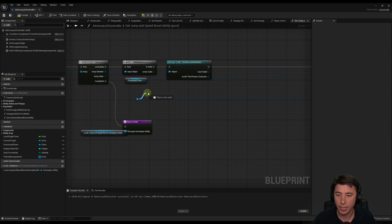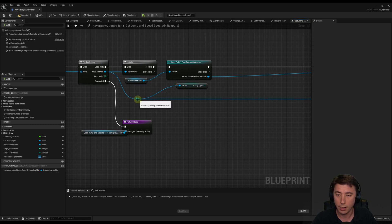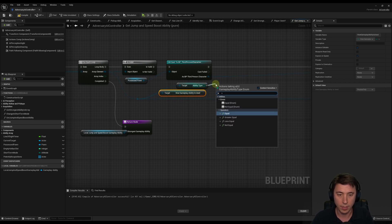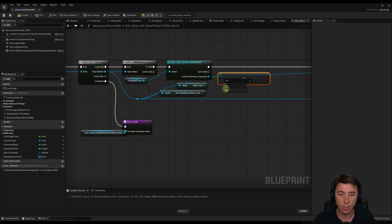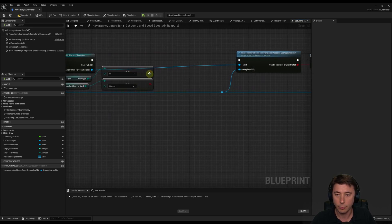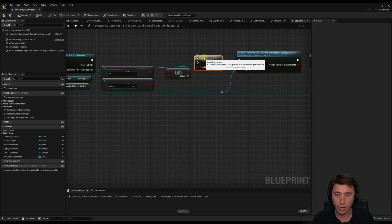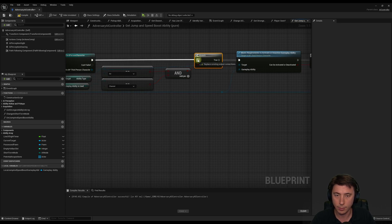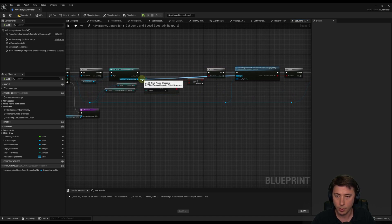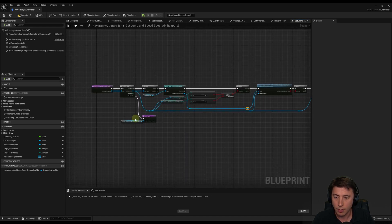From the array element, from the gameplay ability, we need to get the ability type - we need to match and make sure this is the jump and speed boost ability. To do that we also need to get 'how gameplay ability is used' - those two enums. If the ability type equals enum, and if the equal enum equals 'error', and if 'how the gameplay ability is used' equals 'not display only channel', then we do an AND statement connecting both of these up. If those are both true, then branch and we continue onward. Connect this up and clean up the reroutes.